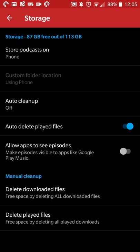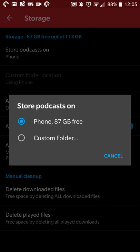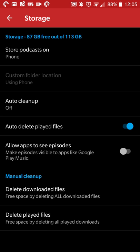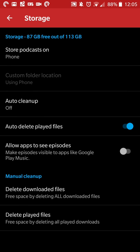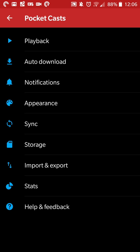Storage is straightforward. If you have an external SD card, you can have it set to go there, or you can set a custom folder if you want in a particular place. Auto cleanup, as I mentioned, is off because I have it set to auto-deleting the played files. You can have other apps see episodes as well, so if you want to download episodes but play them in the VLC Client, Google Play Music, or whatever other app you want, you can do that as well. So it's all a matter of preference. I just listen to them in Pocket Cast, so there's no need for me there. And then you can do a manual cleanup as well if you so choose.